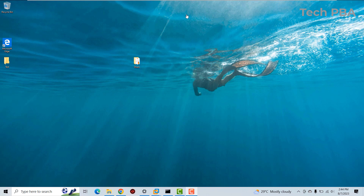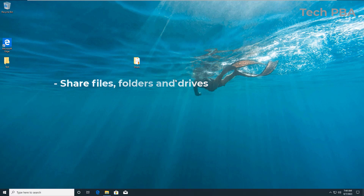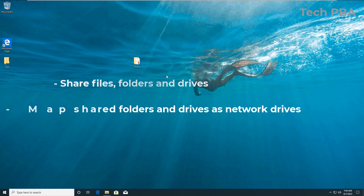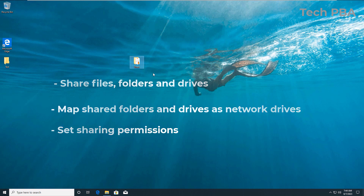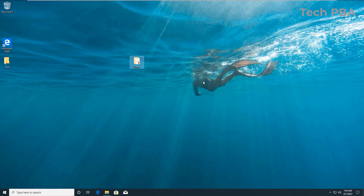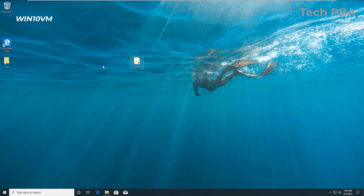Before we begin, we'll go through three things in this video: we will look at how to share files and folders, we will also look at how to map those shared files, folders, and drives as network drives in My Computer, and then we'll also look at some of the permissions that you can set on these shared folders, files, and drives. So let's get straight into it.